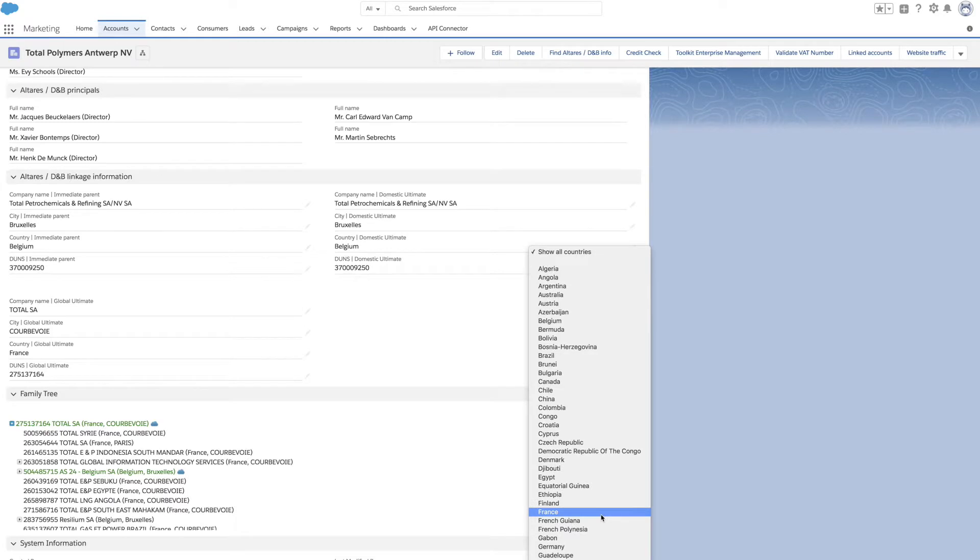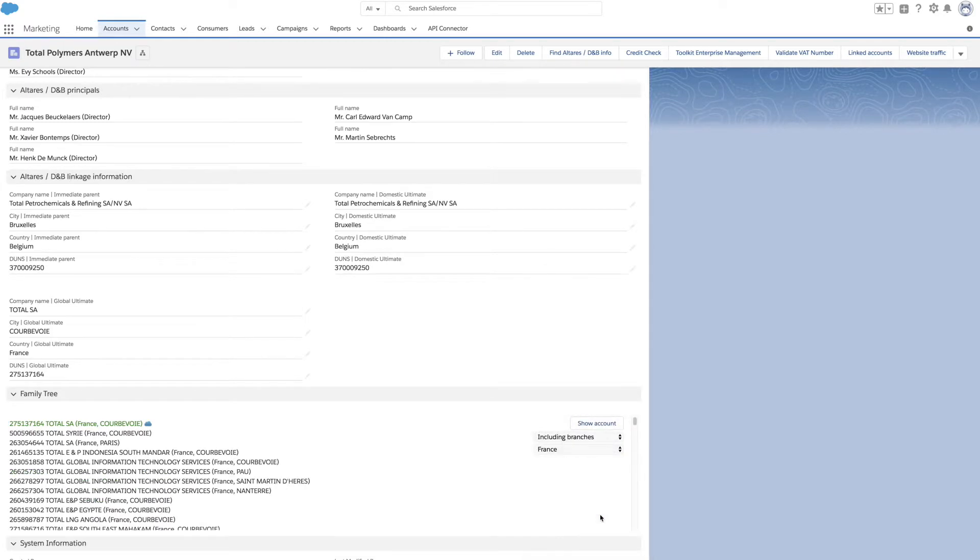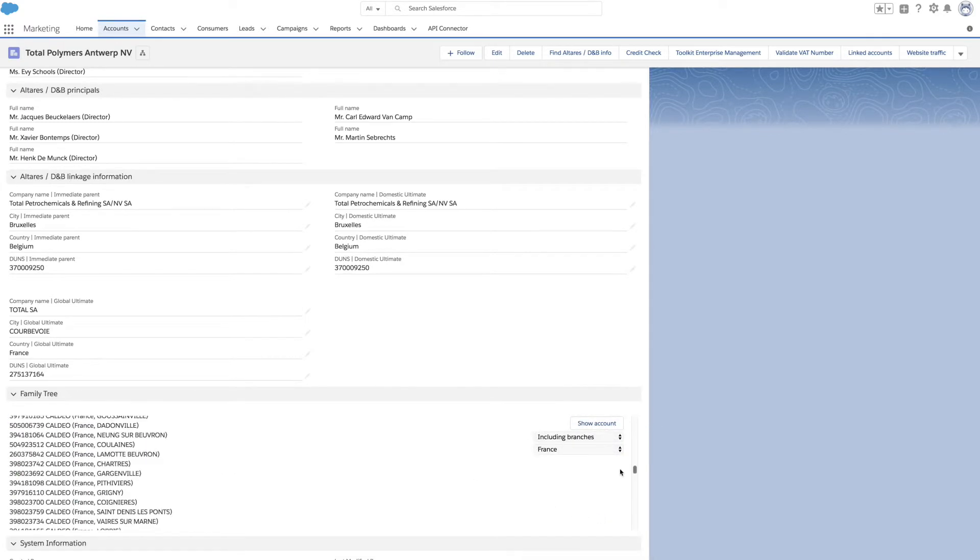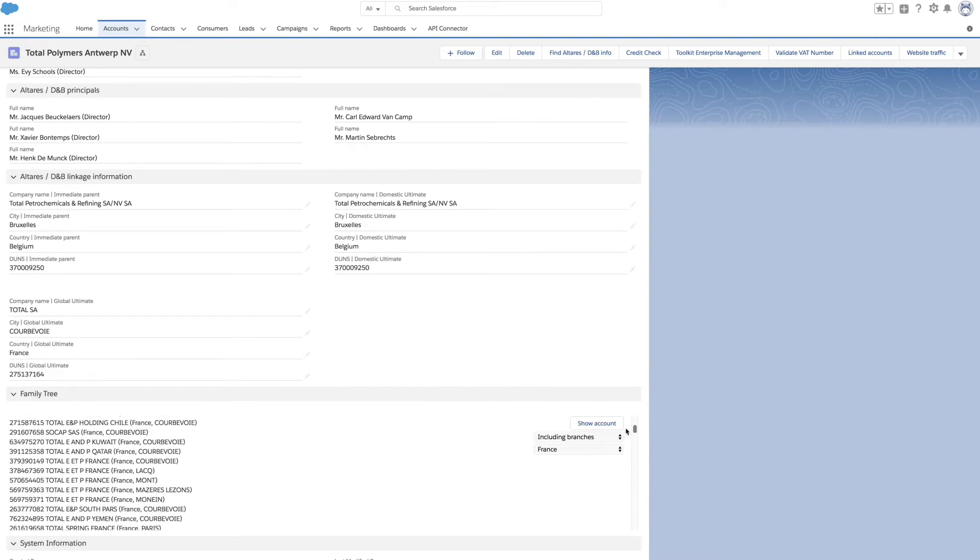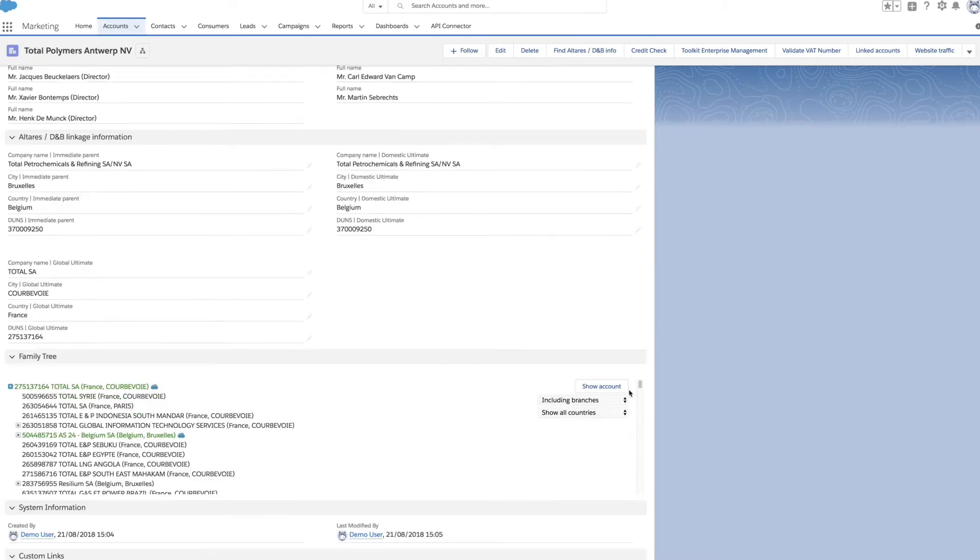The country filter can help you easily navigate within the family tree to discover opportunities for potential business development in different markets. All data is updated daily and automatically.